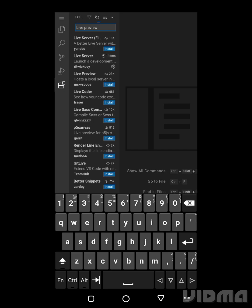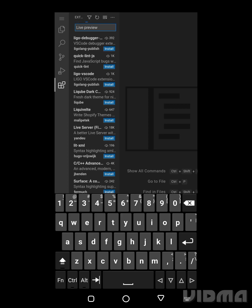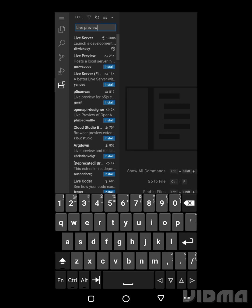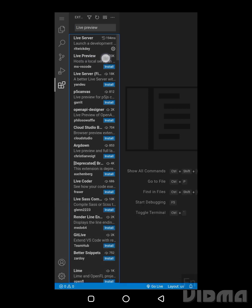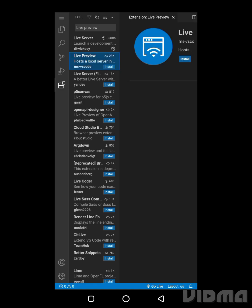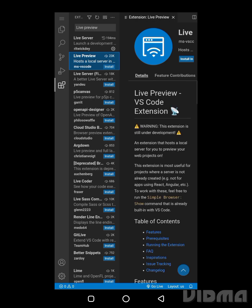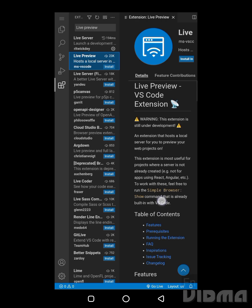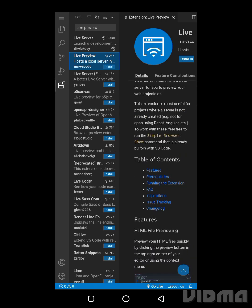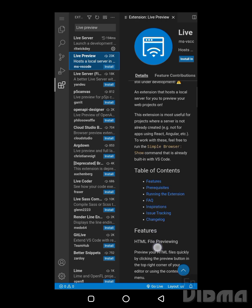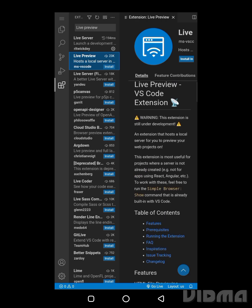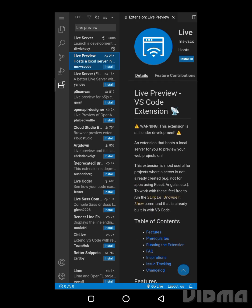Note that this extension is under development but it still works and can run your HTML code locally for you. So this is the extension that we're going to use. I'm just going to press on this and we have access to a bunch of details on this extension and how it works. You can just go through them and read if you want.